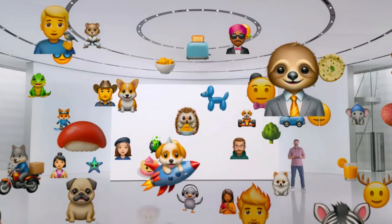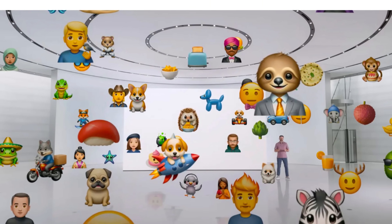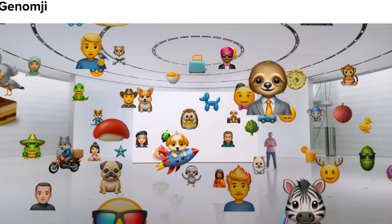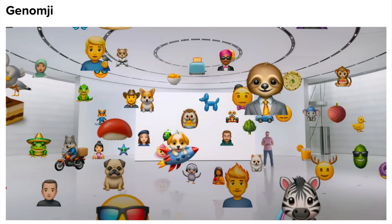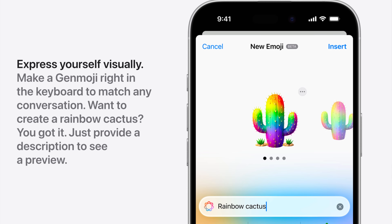In that same vein, we should also be getting Genmojis — essentially the same concept as Image Playground but in emoji form. If there isn't an existing emoji that captures the emotion you're trying to portray, you can describe it to Siri and it'll generate a custom emoji for you. It's basically Image Playground in emoji form factor.